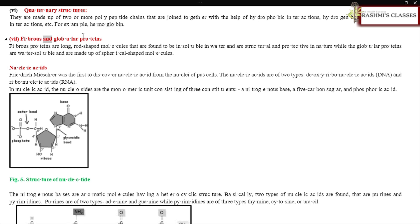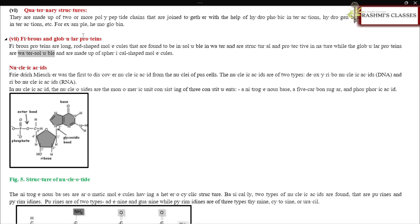Fibrous proteins are long, rod-shaped molecules that are insoluble in water and are structural and protective in nature. Globular proteins, on the other hand, are water-soluble and are made up of spherical-shaped molecules.